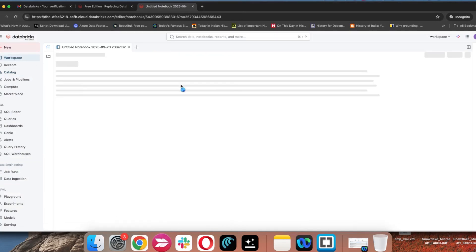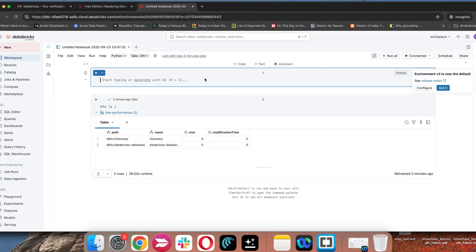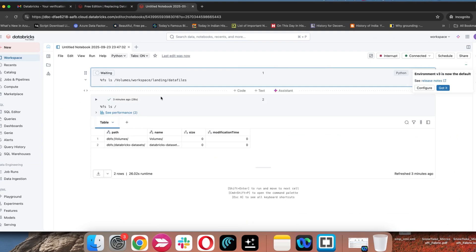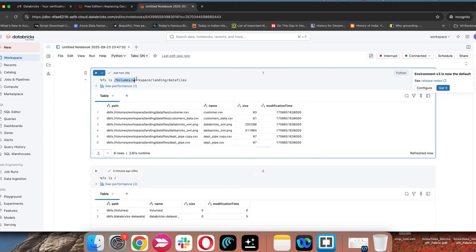Now we have the data files and you can copy this location and go to a notebook. We created this notebook, we were able to upload data files, and we can see the data files in this location.